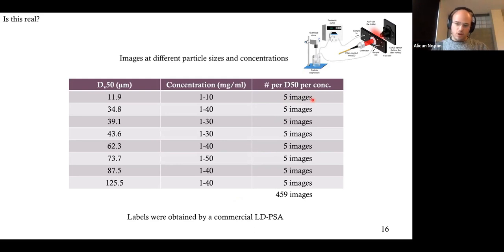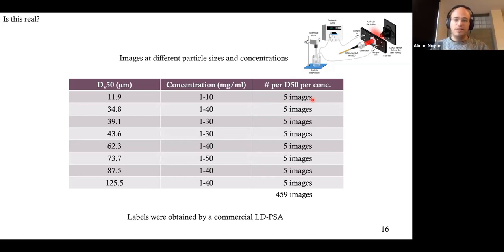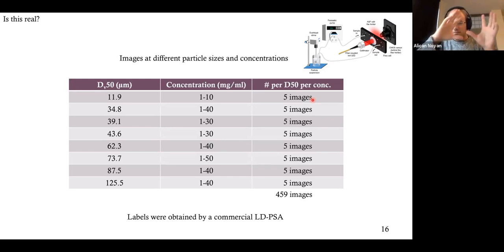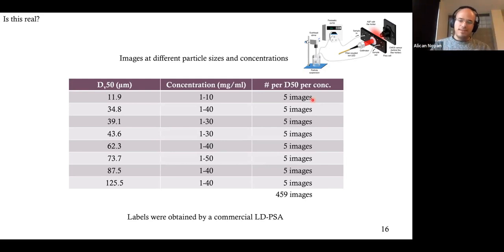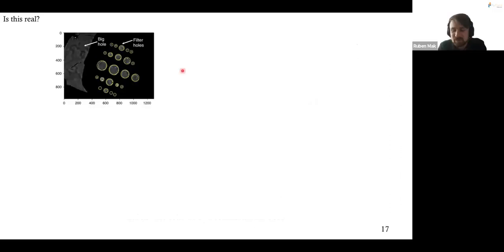I discussed this with the PhD student, the first author Rubaya. She said she used tens of seconds between images, which seems good enough — the particles are flowing, so in ten seconds you expect significant change in distribution. But we still wanted to test it.